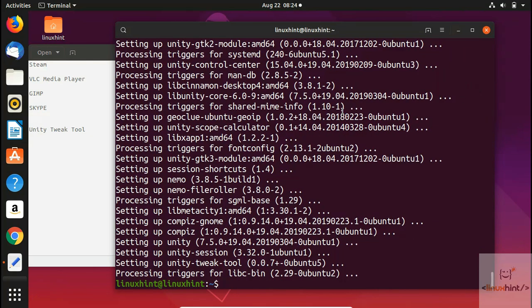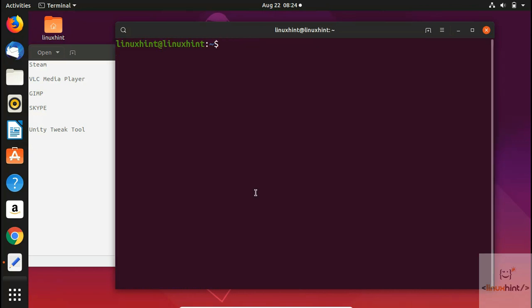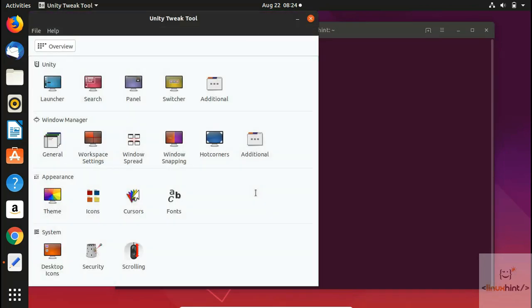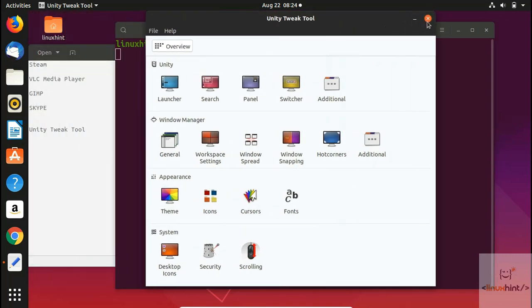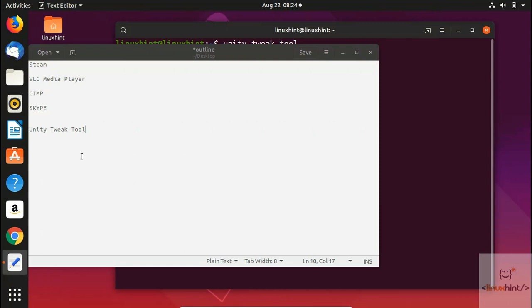Unity Tweak Tool has been installed successfully. To open it, type 'unity-tweak-tool' in the terminal and hit enter. The tool opens and you can perform several customization operations from there.